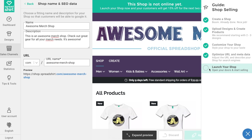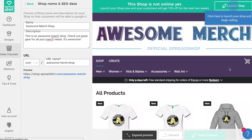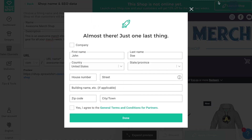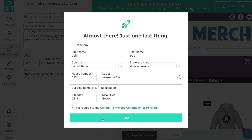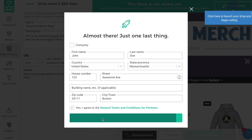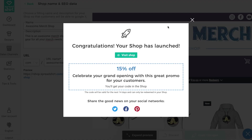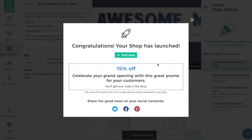Now you're ready to launch your shop and share it with the world. Click on 'Launch Shop.' One last item: add your address, read and agree to the terms and conditions, and click Done. Now your shop is live! Newly launched shops get a 15% off campaign coupon so you can immediately start promoting your shop to friends and followers.